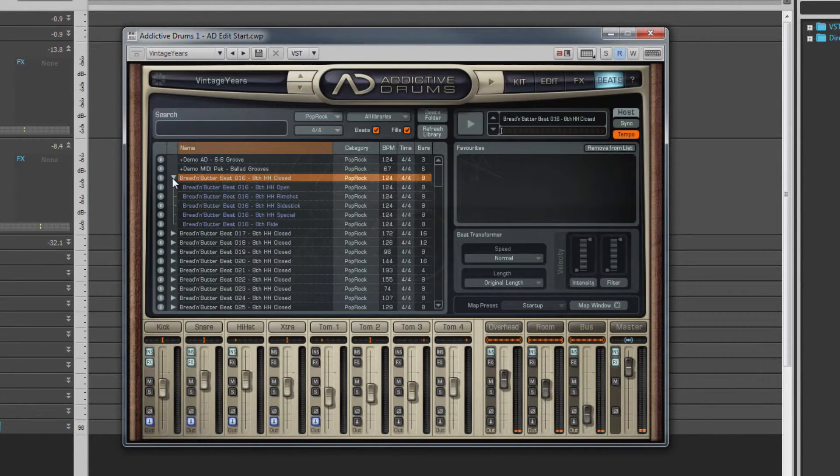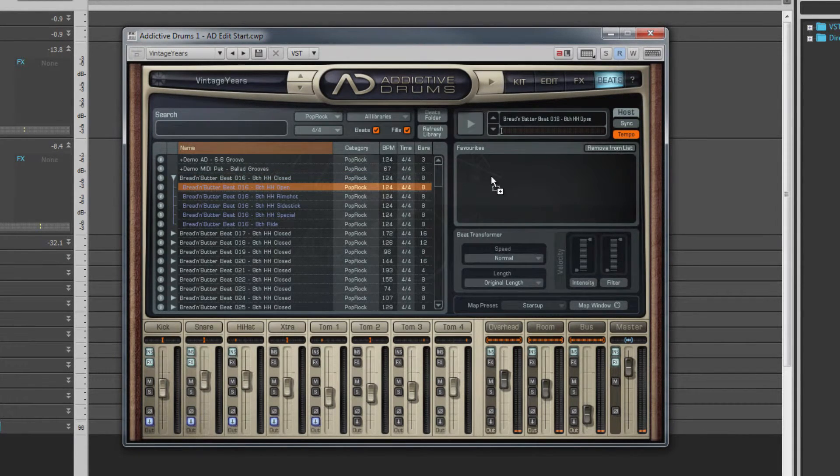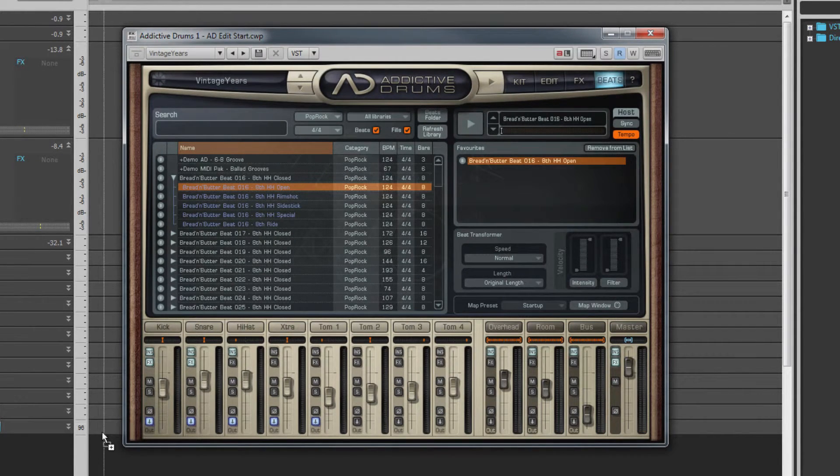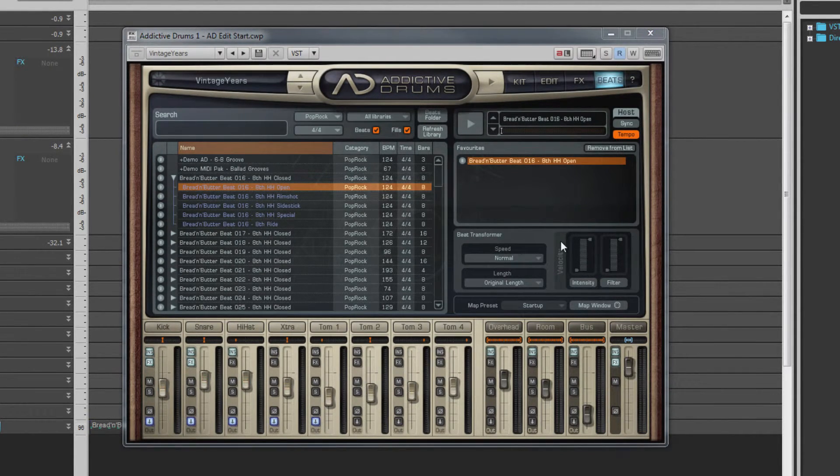You can drag beats to the Favorites area for easy access to them. Beats can also be dragged from the browser or favorites list into the required track and position in Sonar.